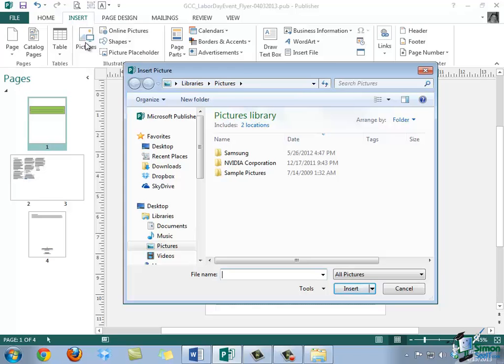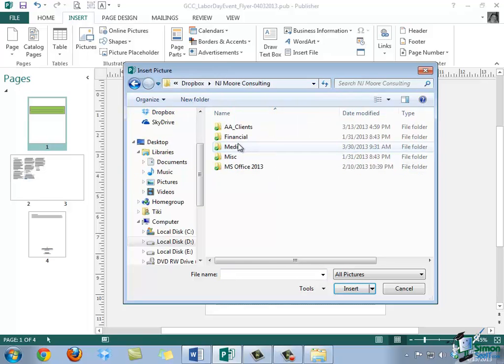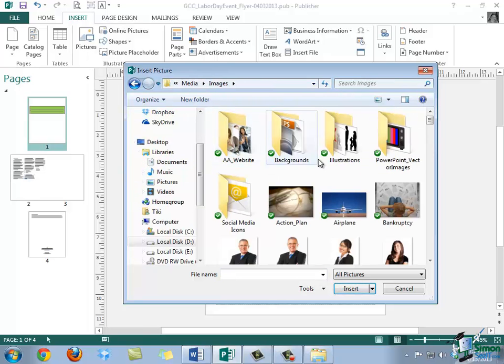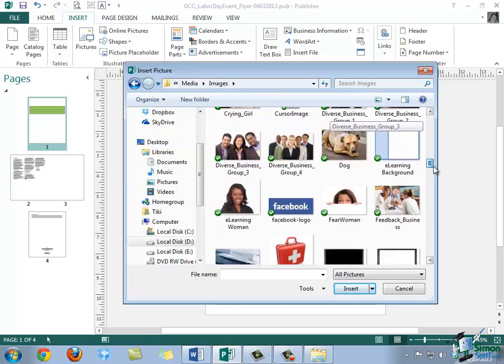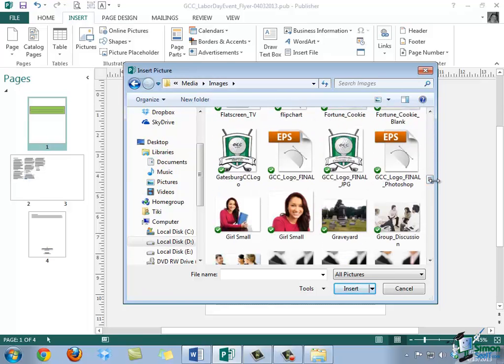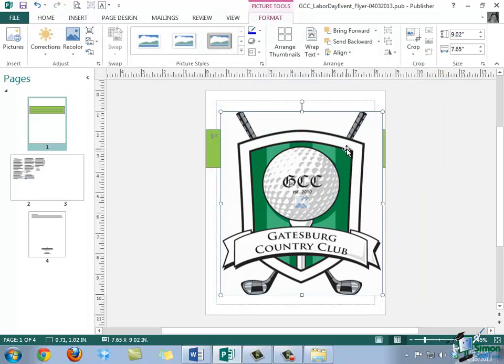And that displays the Insert Pictures dialog box. Next, we want to locate the image that we'd like to insert. Once we find that image, we can go ahead and we can double-click on it in order for it to be inserted into the publication. And that's all we have to do.